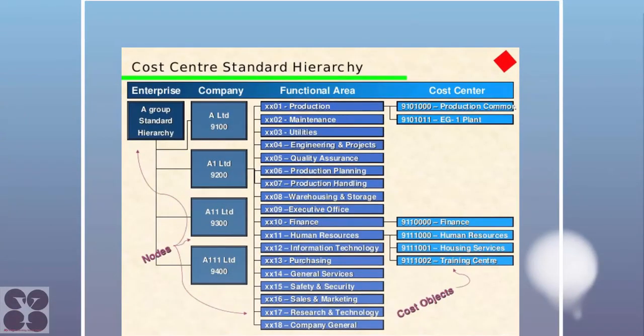The standard hierarchy shows a group at the top, then companies — for example four companies — and within those companies, multiple functional areas, with cost centers defined under each functional area. Cost centers can also be organized by division or department. These cost centers are cost objects on which costs are directly recorded — for example: production, common plant, finance department, and HR.